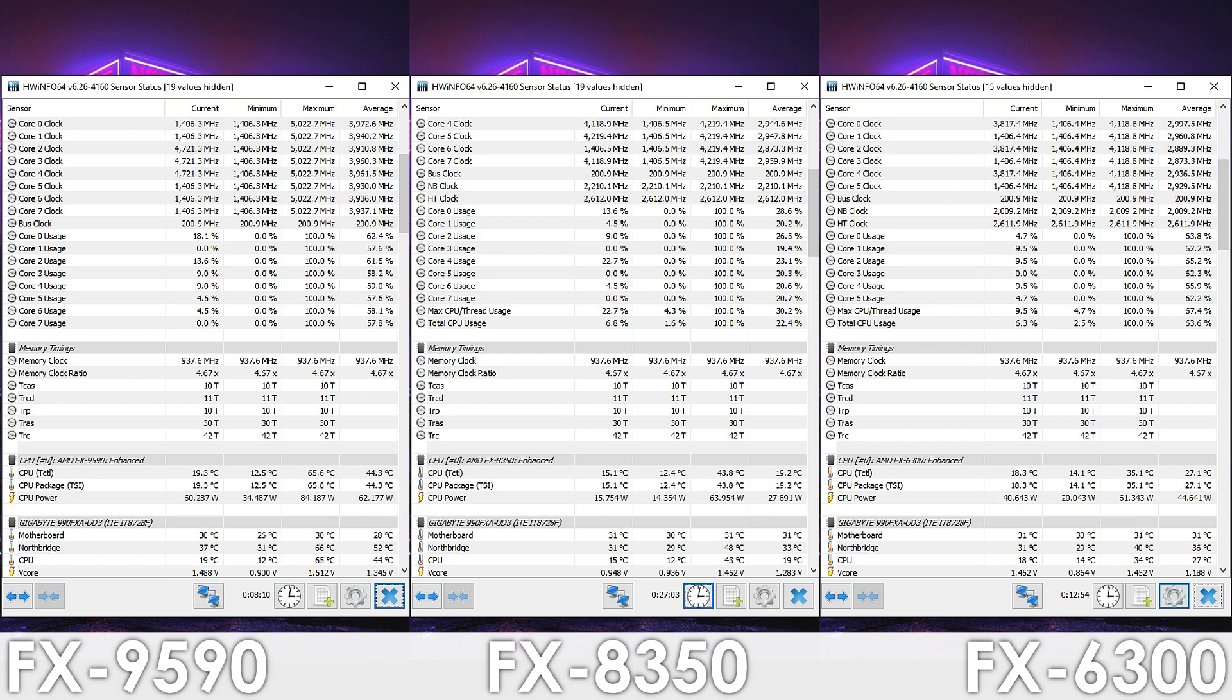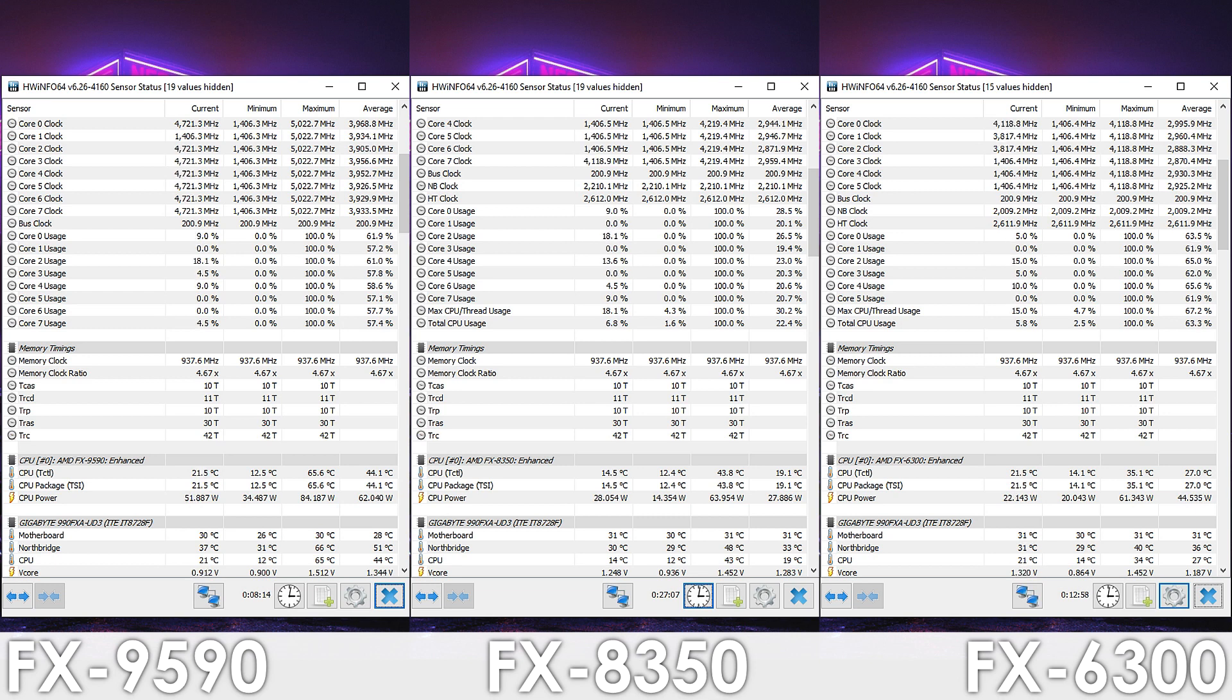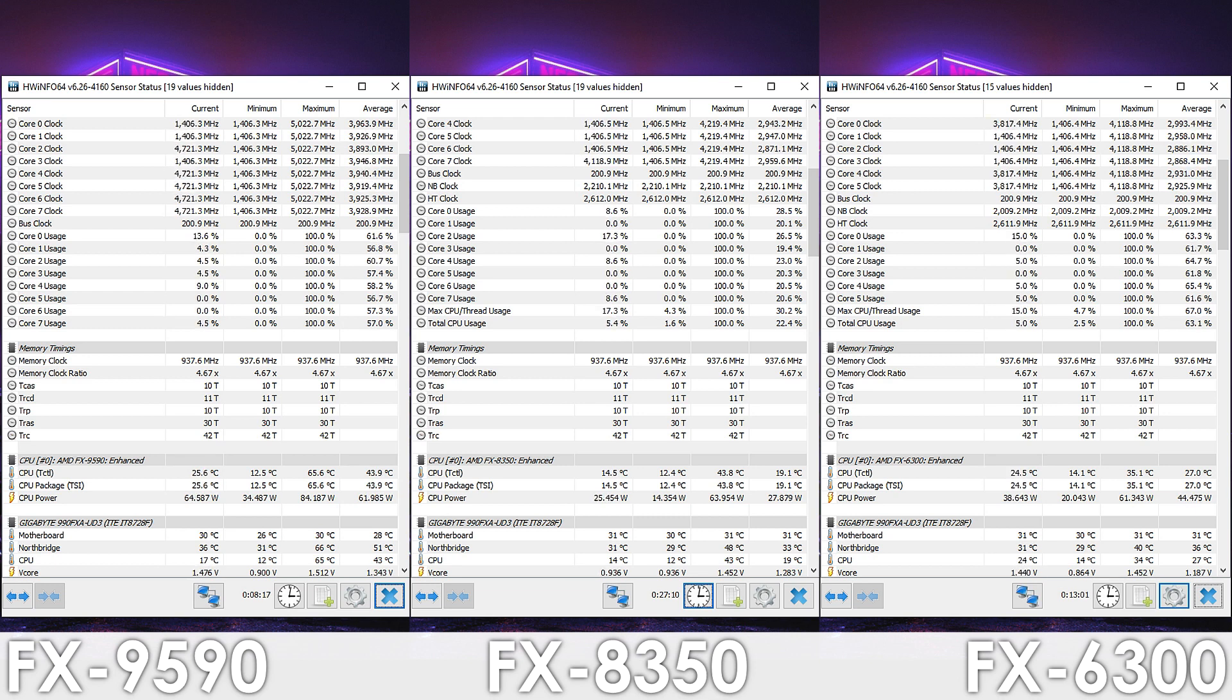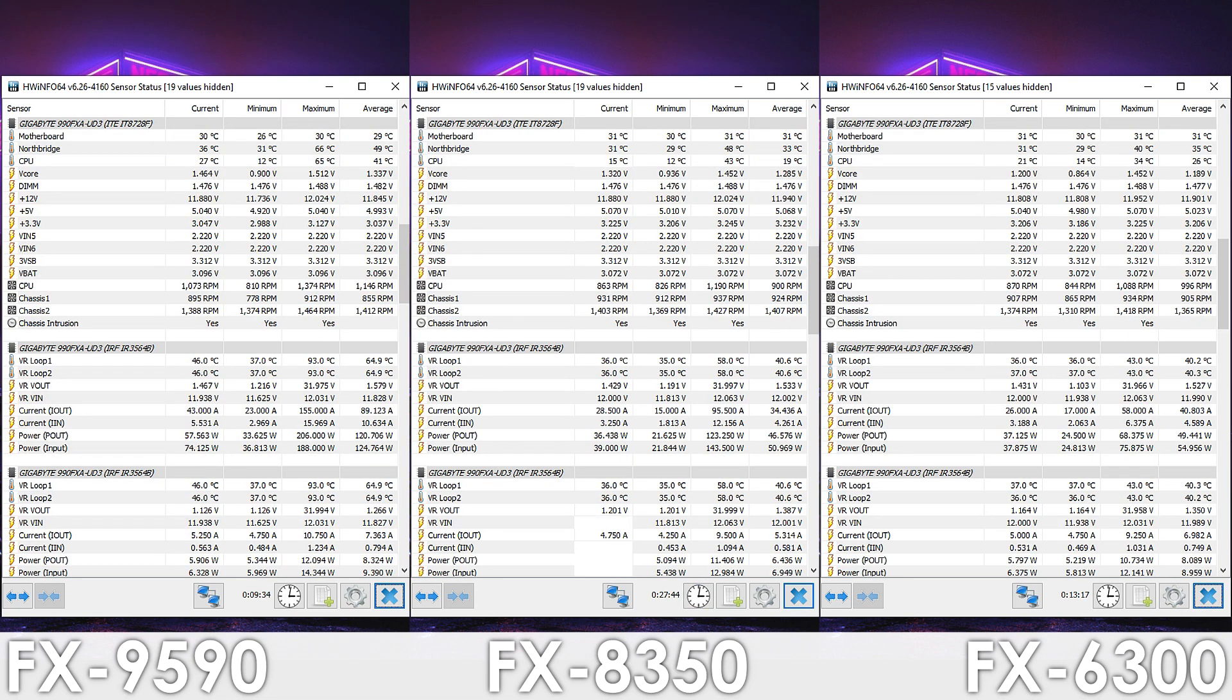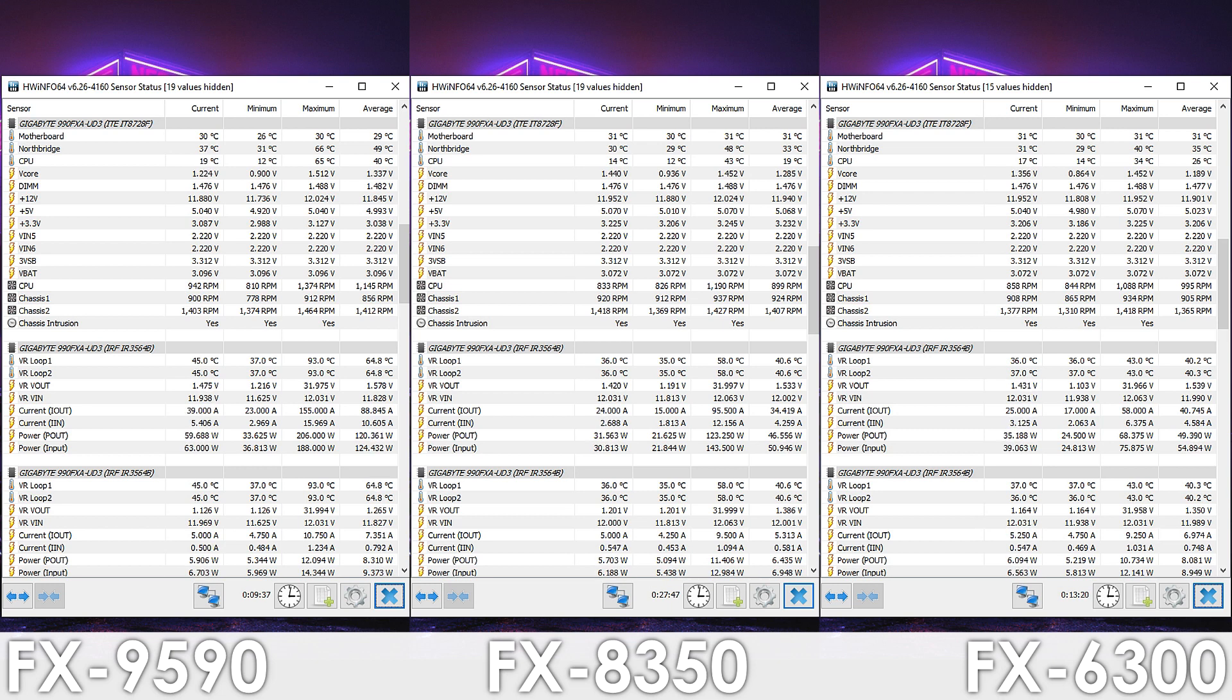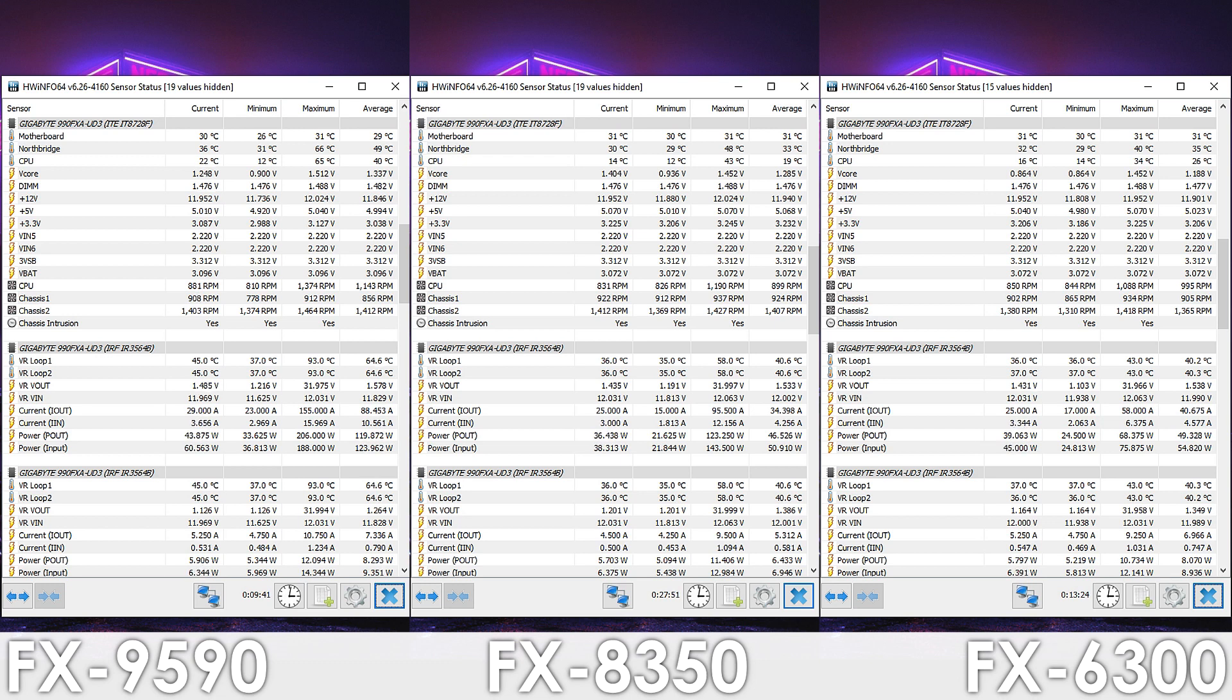but even then it isn't necessarily that hard to cool this beast down like many claim. Also you might have noticed that the FX9590 runs a bit hotter here compared to the previous video, and the reason for that is the cheap thermal paste I had to use, since I ran out of the Cooler Master one that I used in my review.